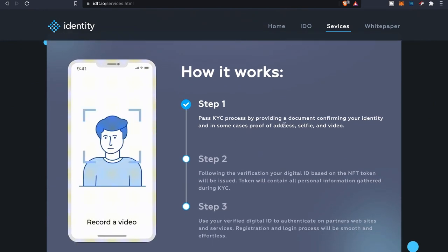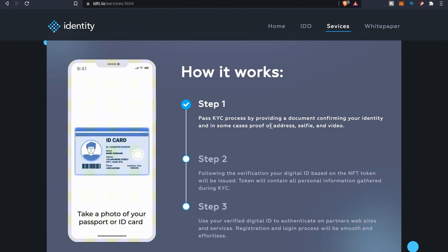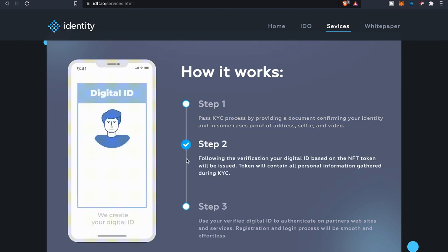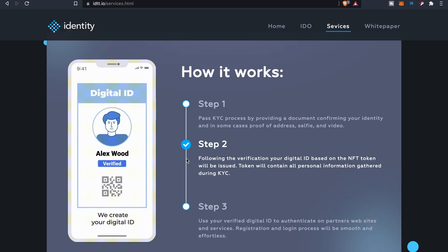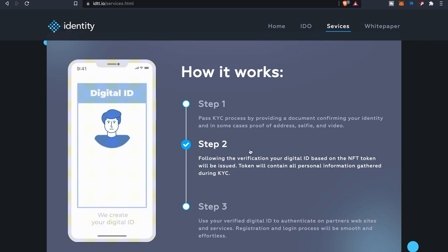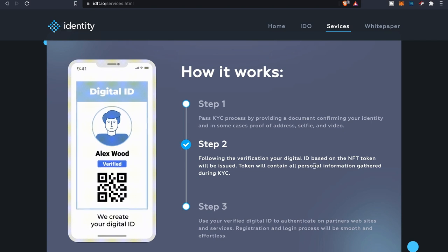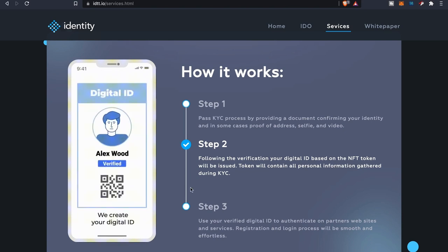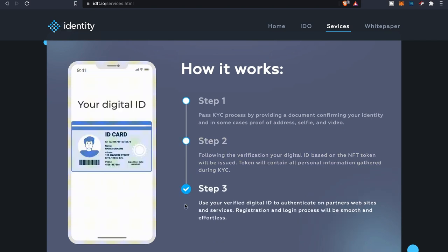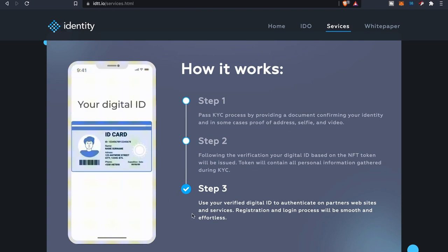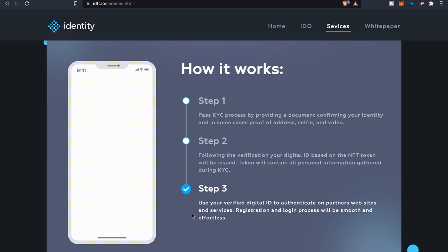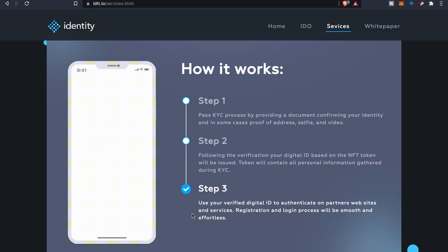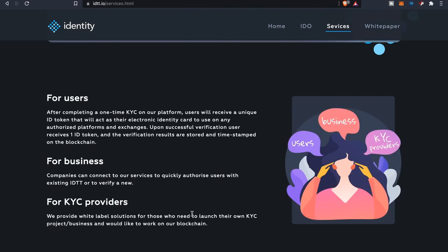They'll also have manual verification as well. As far as how does it work, basically step one you pass the KYC process by providing a document confirming your identity and in some cases proof of address, selfie and a video. Step two, you follow the verification. Your digital ID based on the NFT token will be issued. The token will obtain all your personal information gathered during your KYC. And at the last step, that's your little ID card right there. You can use your verified digital ID to authenticate on partners websites and services. Registration and login process will be smooth and effortless.